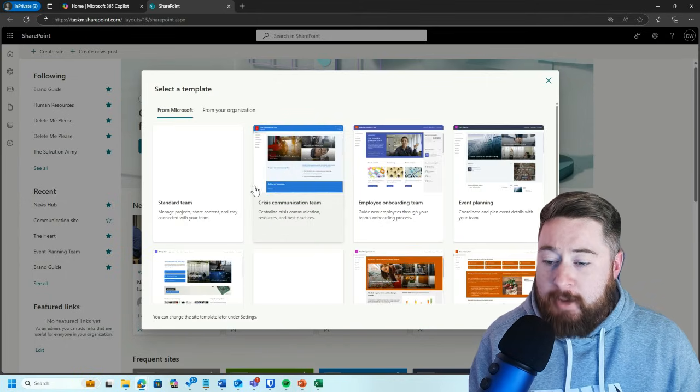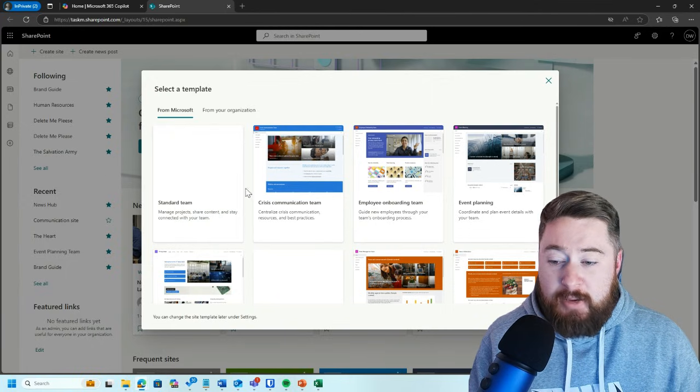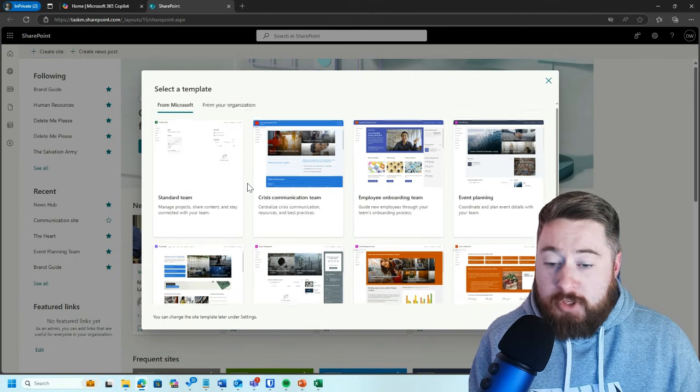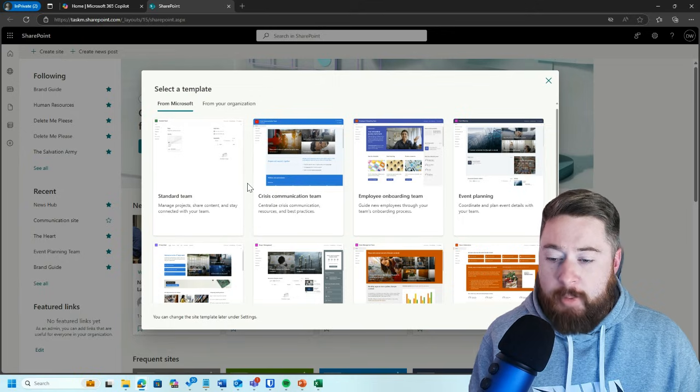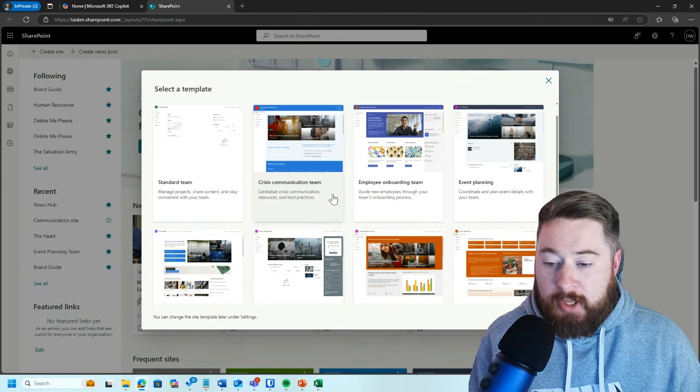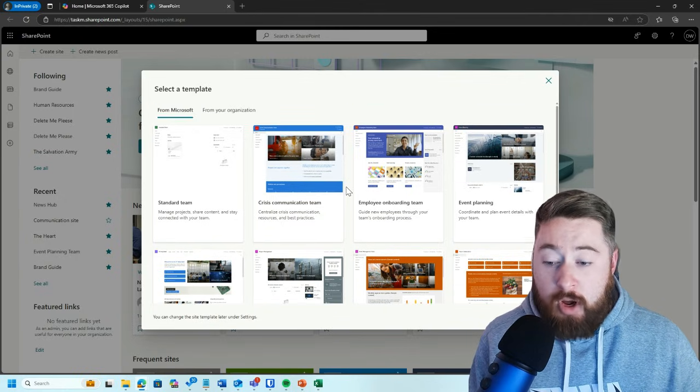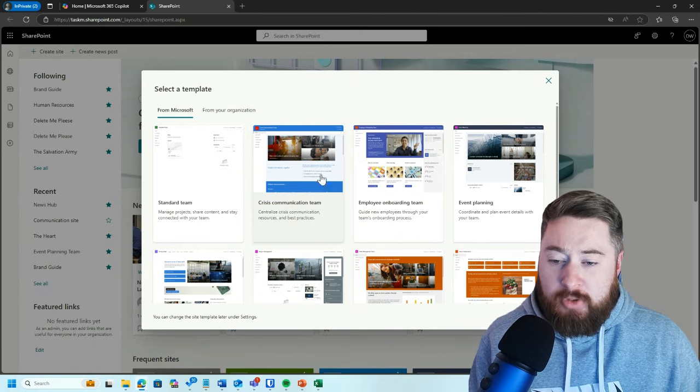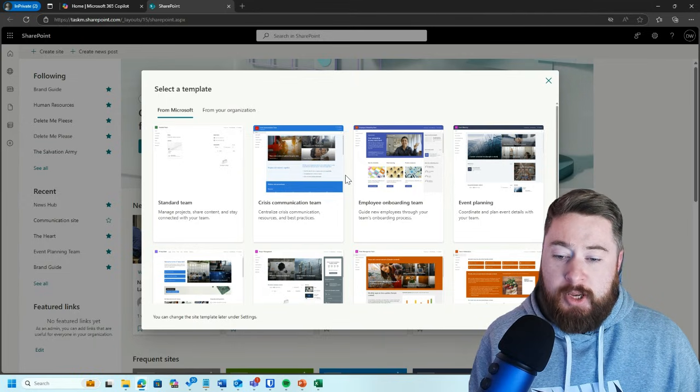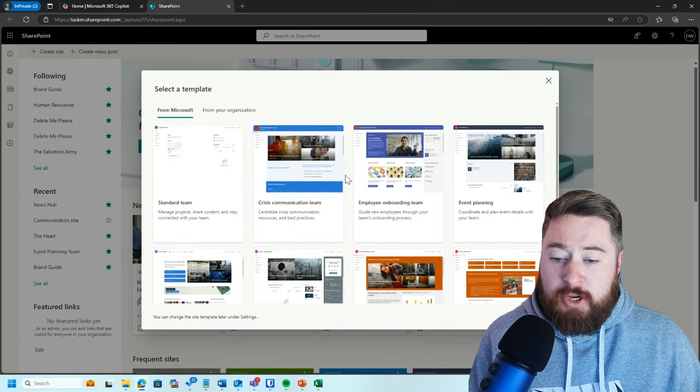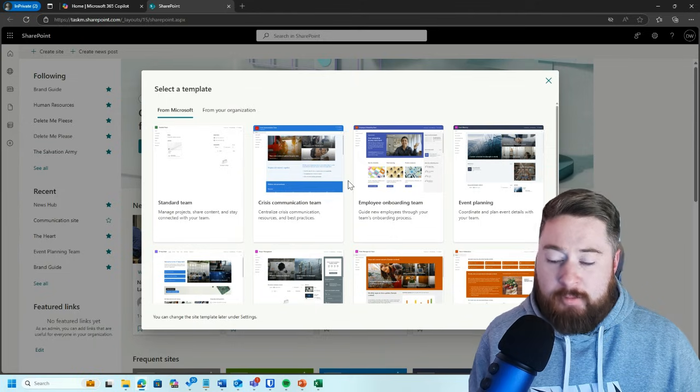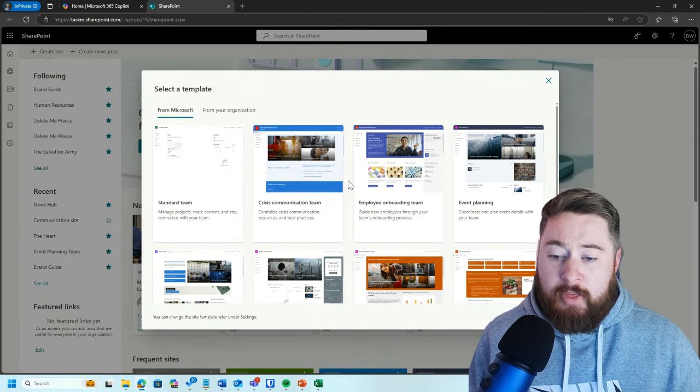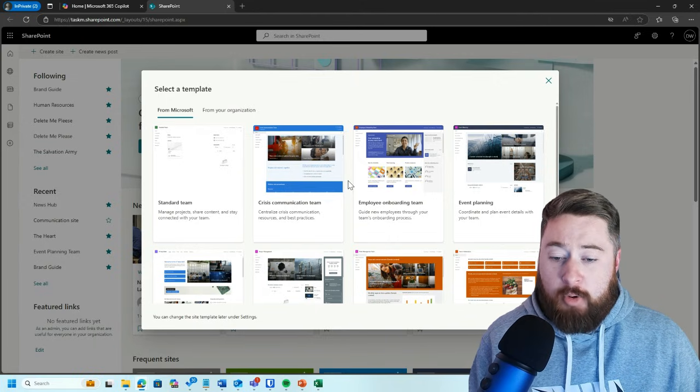Under team sites, there's a whole bunch of different templates you could use to get yourself started. By default, it's just a standard team, which is basically just a blank slate. But there's a whole bunch of other pre-built templates that you can use straight off the bat. We have things like this crisis communication team, which is a centralized point for all communications, resources, and best practices. This came out around a weather-related event in the US when organizations were trying to stay in touch with people. It was a way they could offer resources, help, support, and guidance.